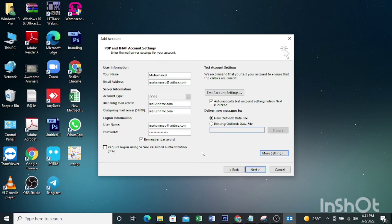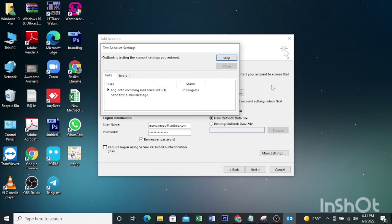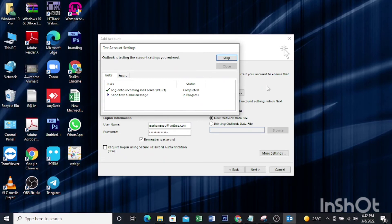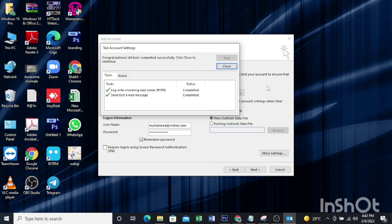Then you can test the configuration to see if it's working or not. Click test. Yes, our configuration is correct.